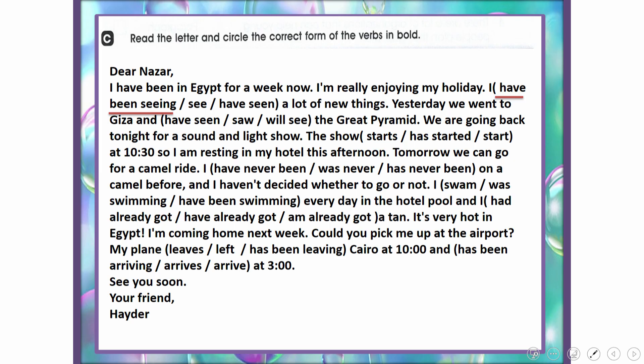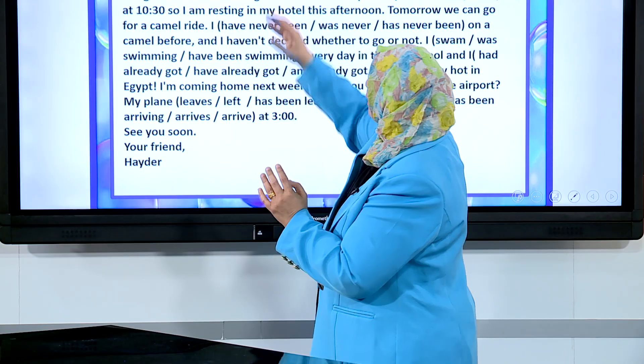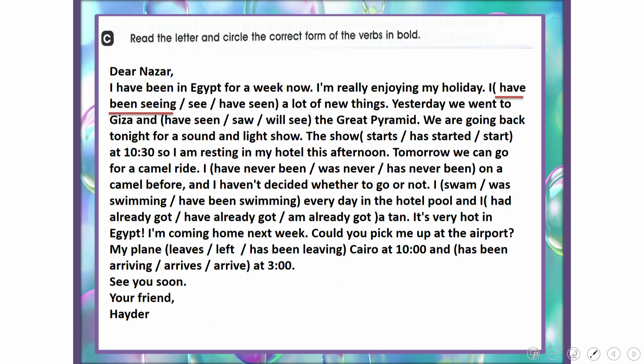The present perfect continuous is used because the word 'now' indicates the period hasn't ended yet, so we use 'I have been seeing.' Yesterday we went to Giza and saw the great pyramid — since 'yesterday' is mentioned, we use simple past: 'went' and 'saw.'